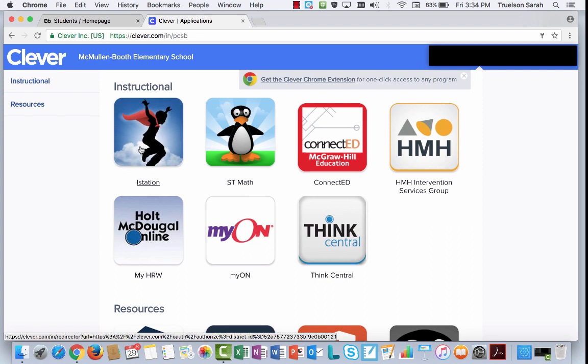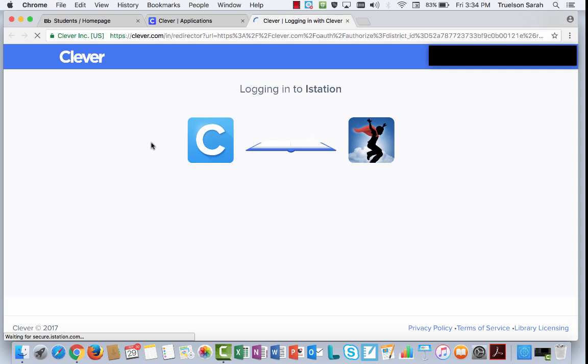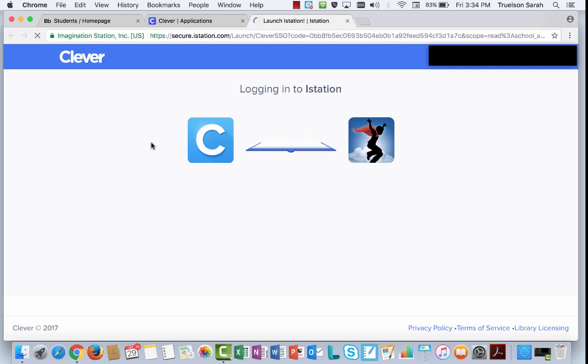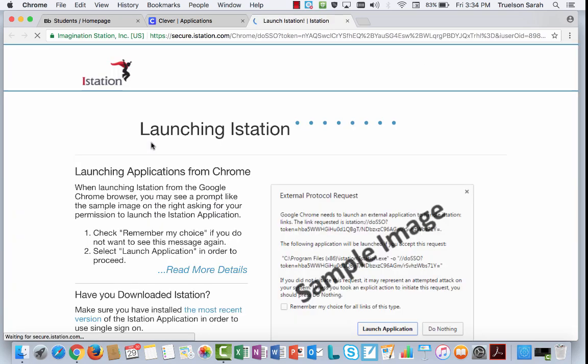Once you've got the latest version of iStation installed, then you're going to click on the iStation app, a little icon.